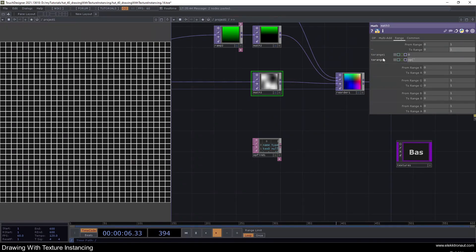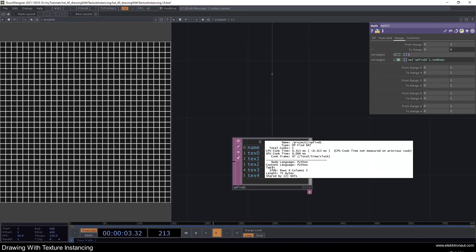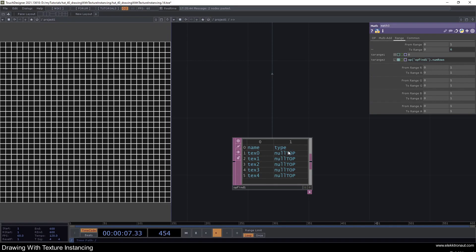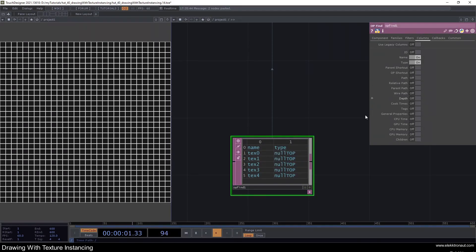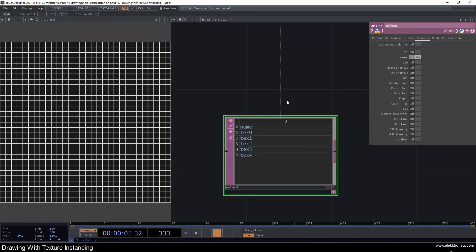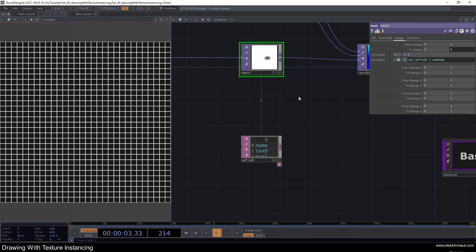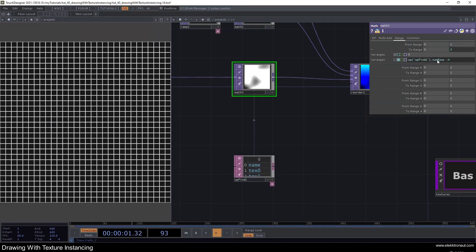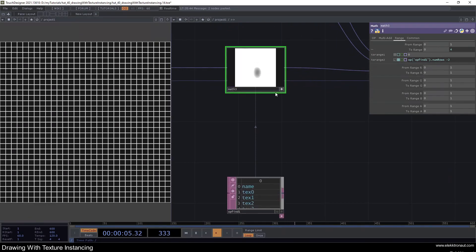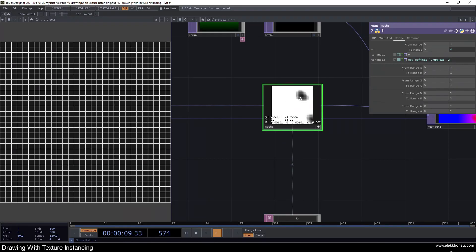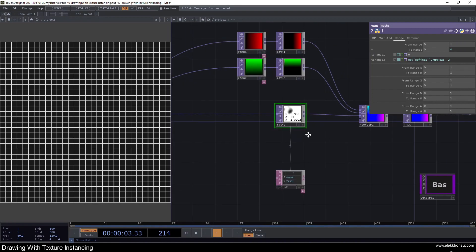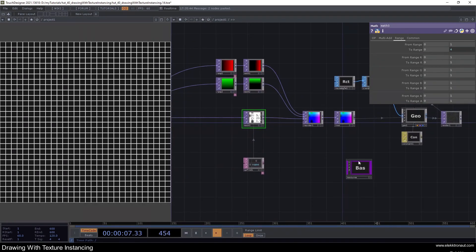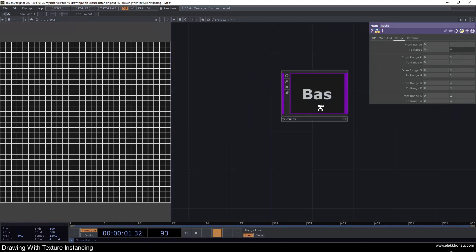On the math node's range two, I'll type `op('opfind1').numRows` — but that gives six because of the header row with columns like name and type. If we turn off the type column we're left with five operators and one header, so we need to subtract 2 to get to 4. Now the pixel values range from zero to four, and however many textures we add, the range will always be correct.